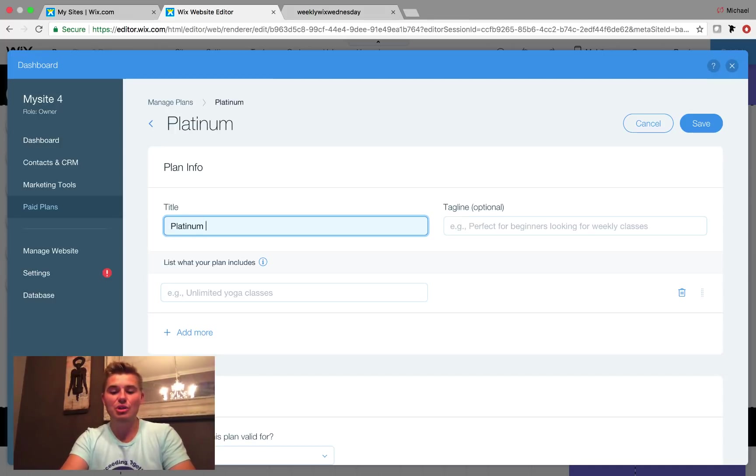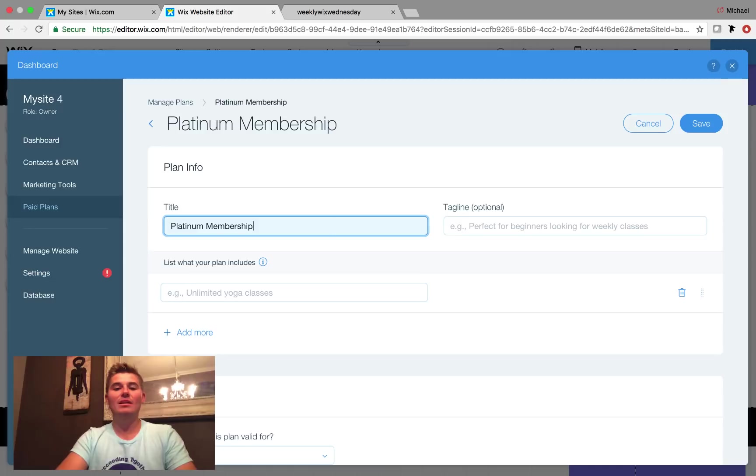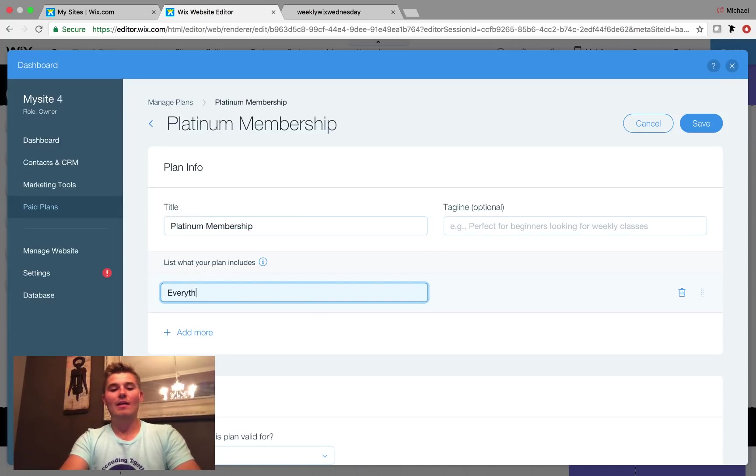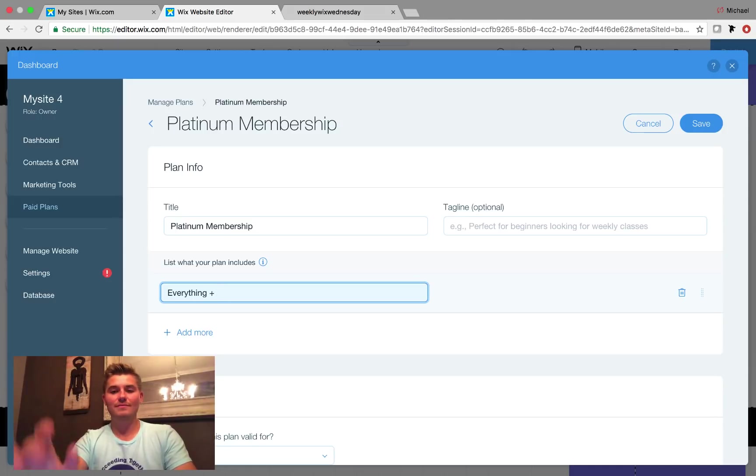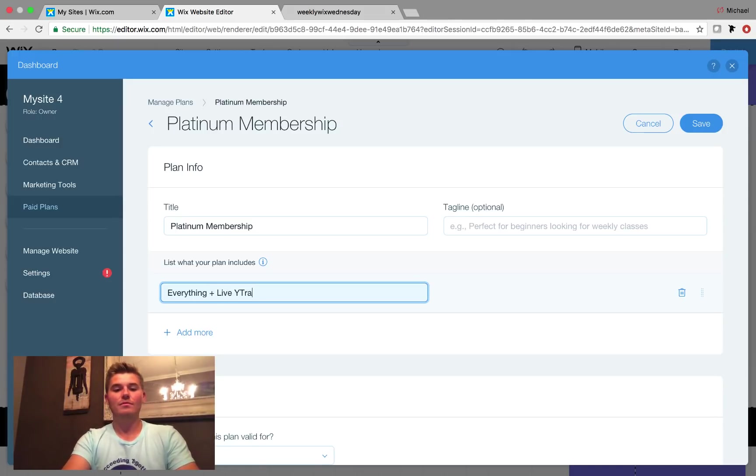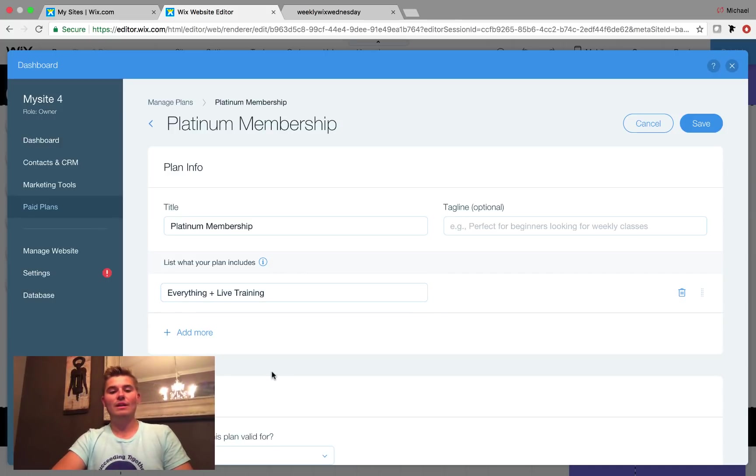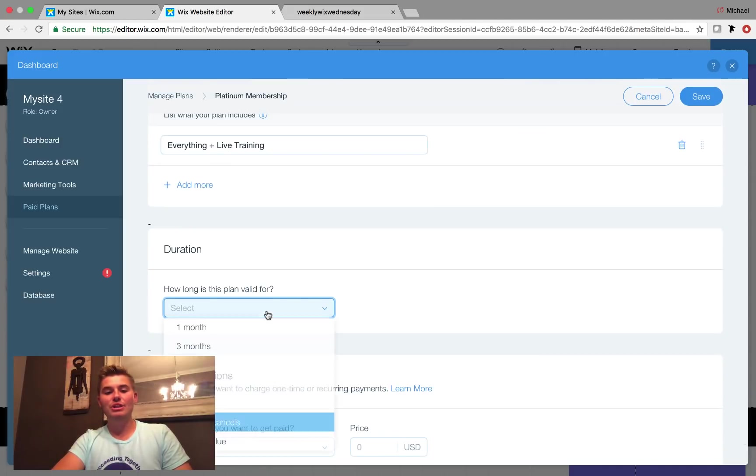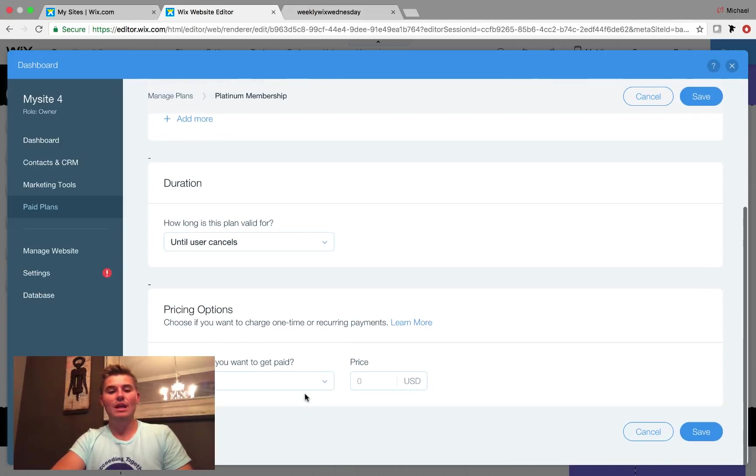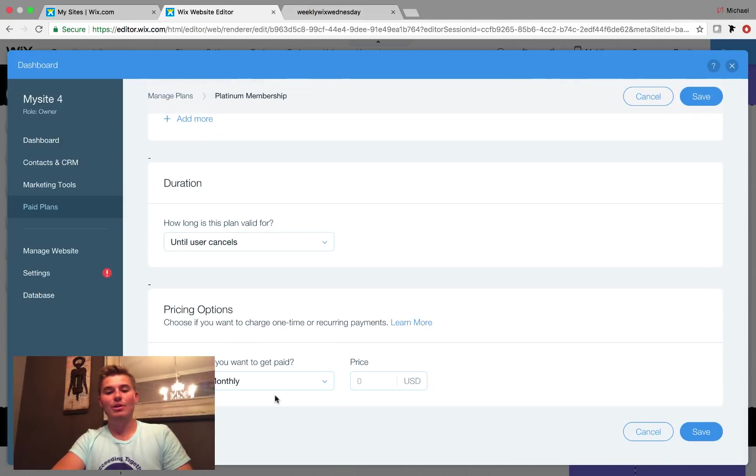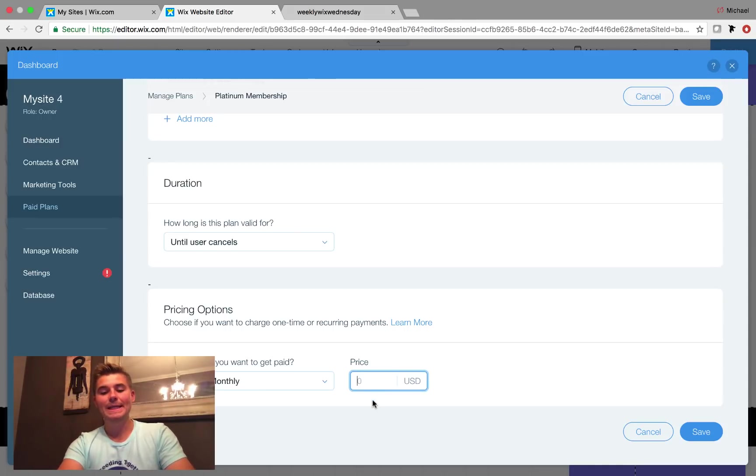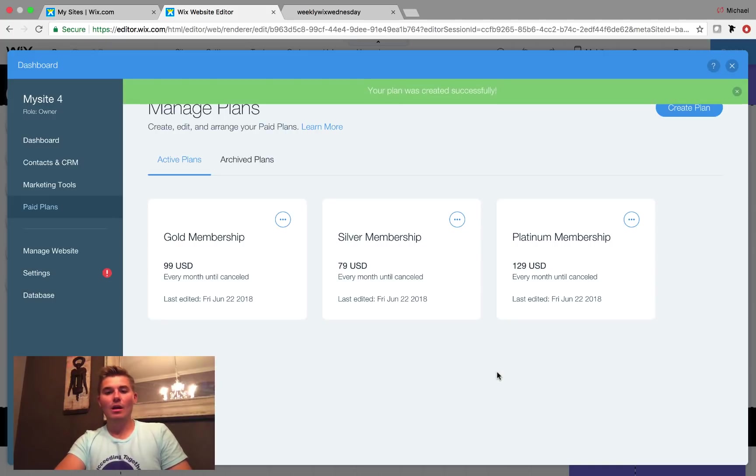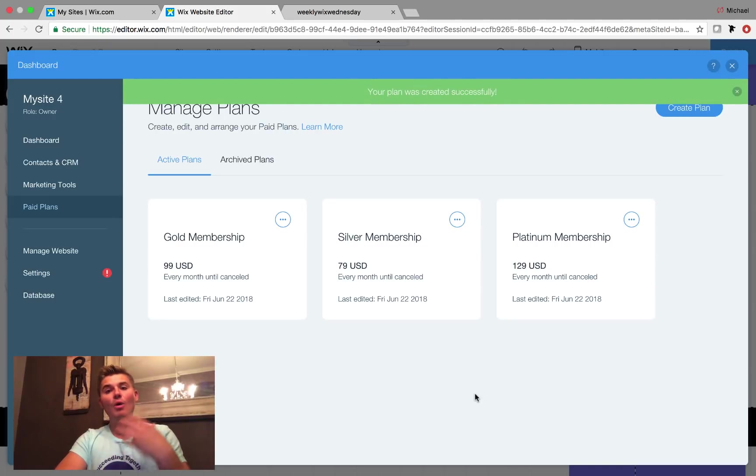Platinum membership, everything plus live training. Perfect. And then we'll just call it that. Duration until the user cancels. We want this to be a recurring monthly payment. And we want this one to be $129 a month. Cool. Okay. So we now have the three membership plans that we want.